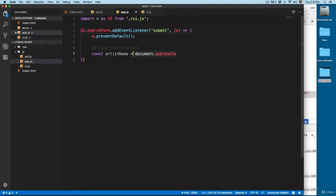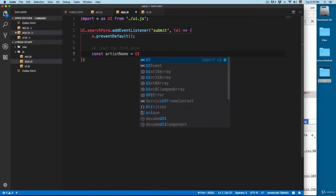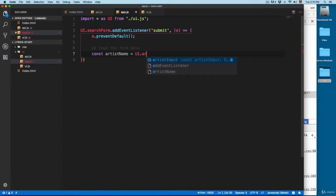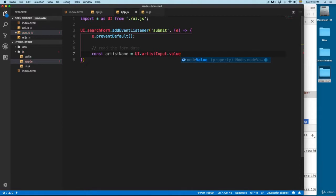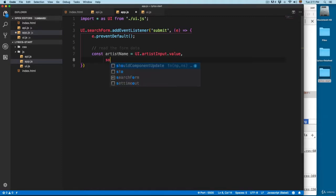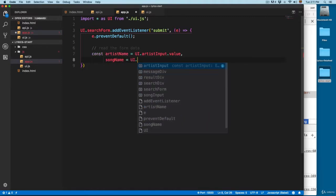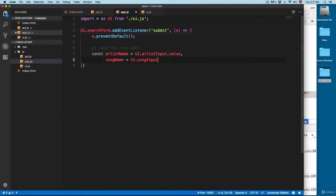So this is going to export these new variables into the app.js. And instead of having document.querySelector, we're going to use userInterface dot artistInput and access the value. Then a second variable: songName is going to be equals to userInterface dot songInput, also value.